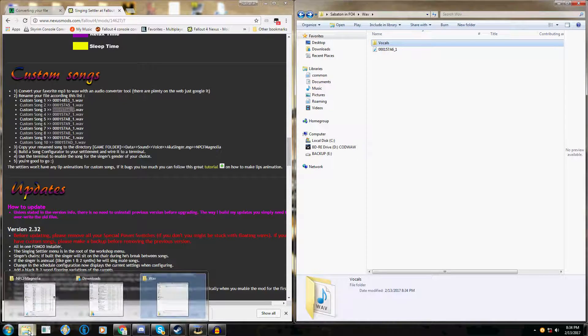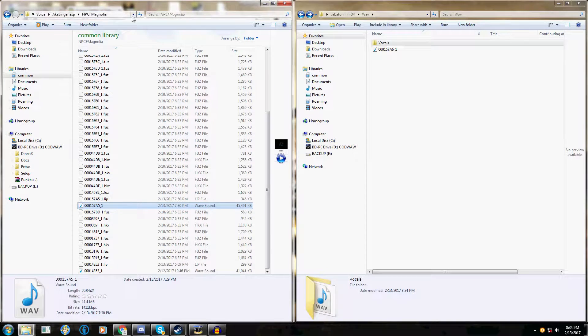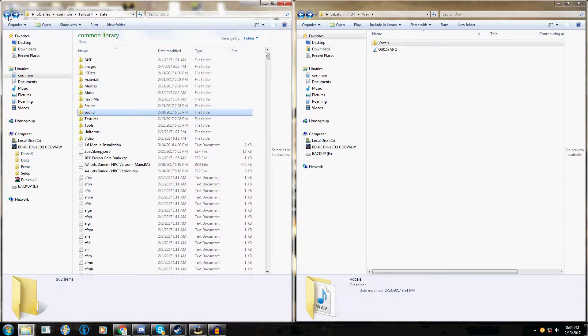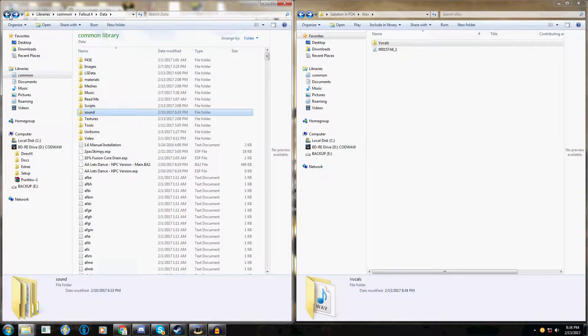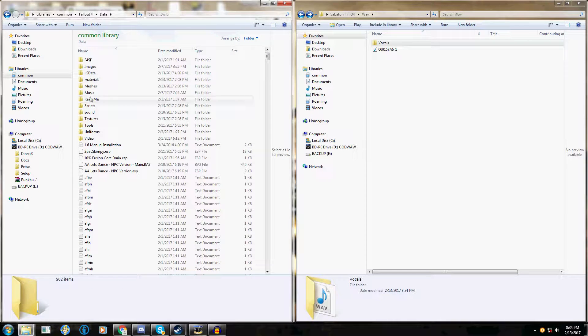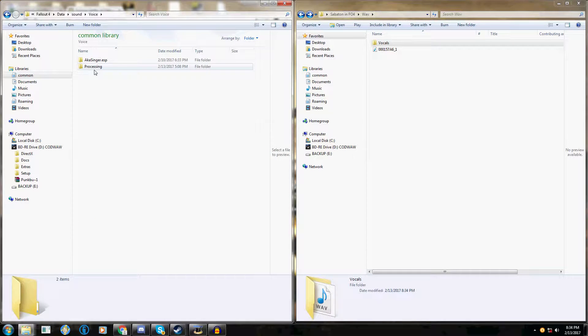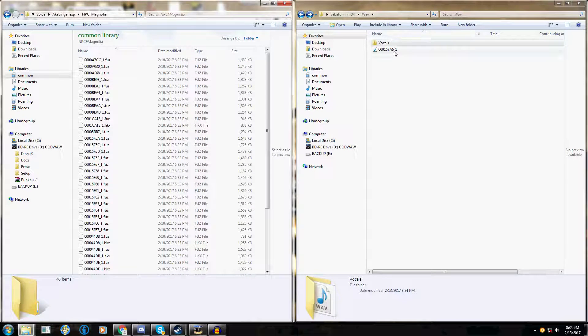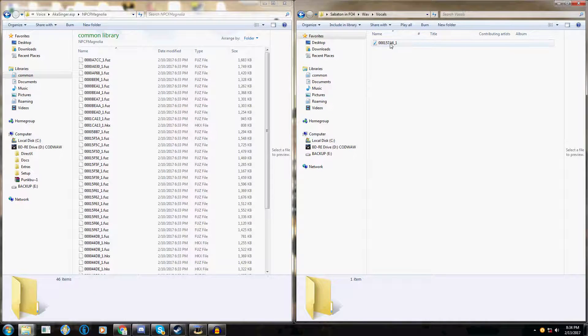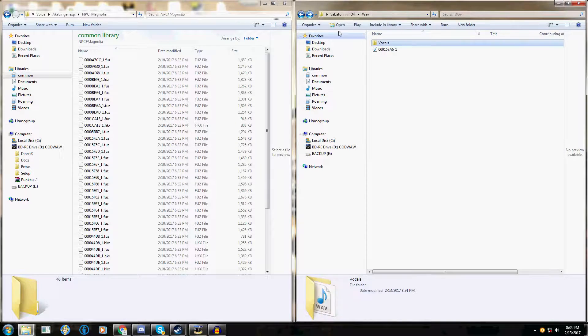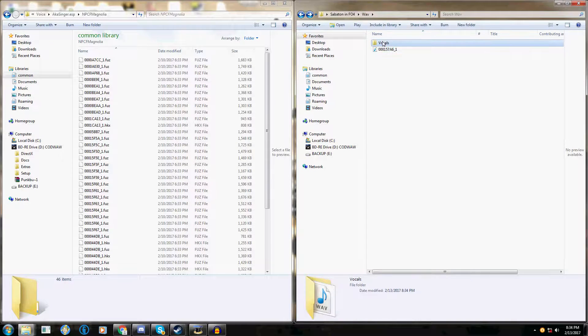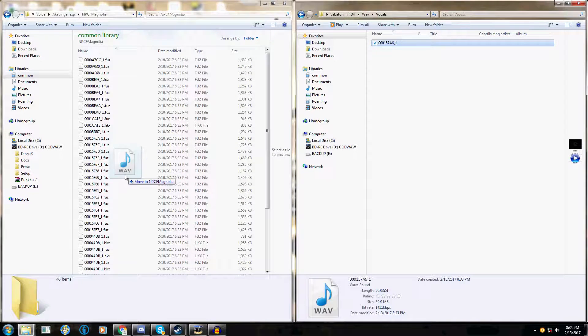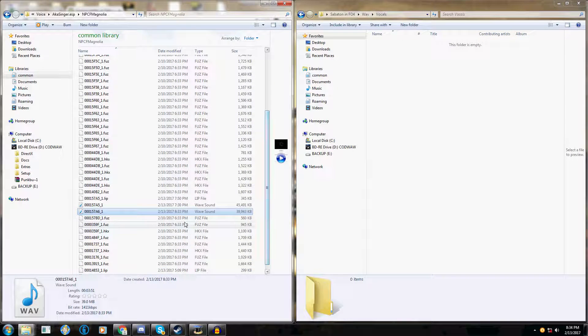Once you've done that, go to your Fallout 4 folder, the main install folder, go to data, sounds, voice, aka singer, this Magnolia file, and drag the modified one. If you're doing the extra steps, drag the Audacity modified one into here. If you're not, just drag the converted one in there. But since we're doing the extra step, we're going to drag the one that's been modified by Audacity.